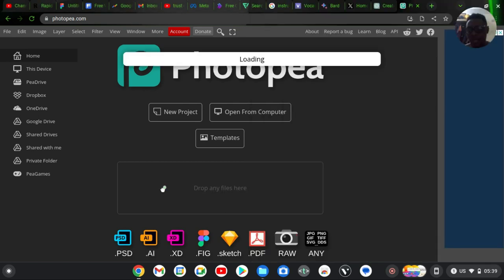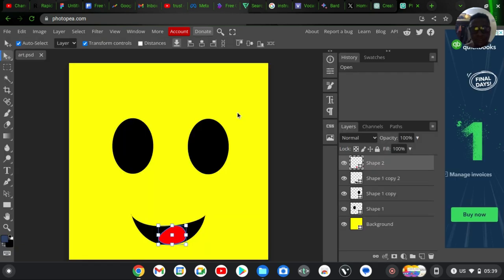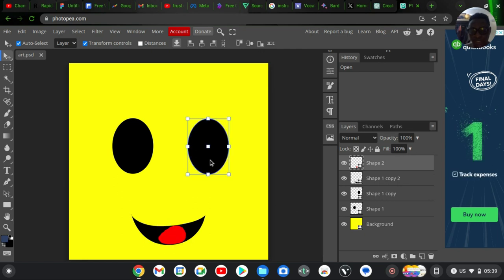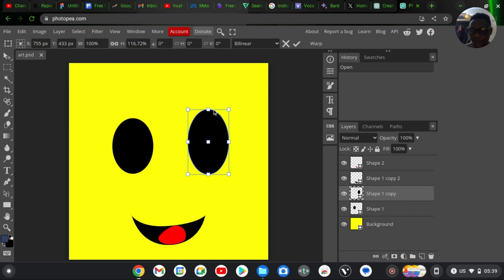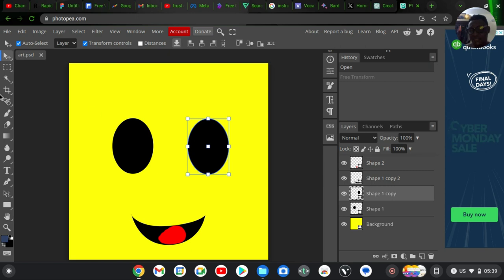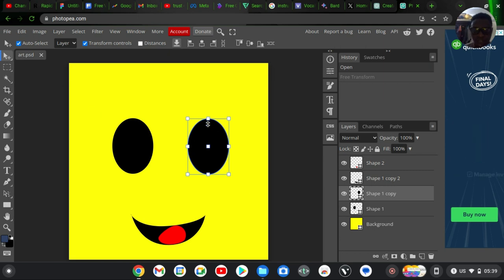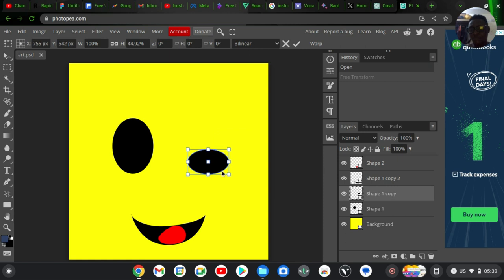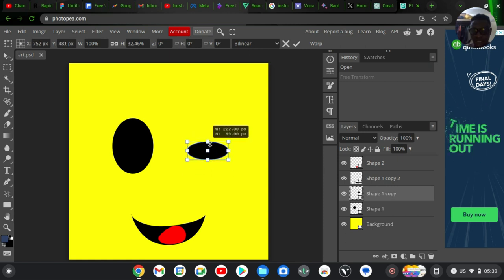I can see the file named 'art' created today with the correct timestamp. I drag it onto the Photopea canvas — or you can click 'Open from Computer' if you don't want to drag. You can see the file opens and is fully editable. Nothing is wrong — the file is still editable, and that is exactly what I wanted to show you.